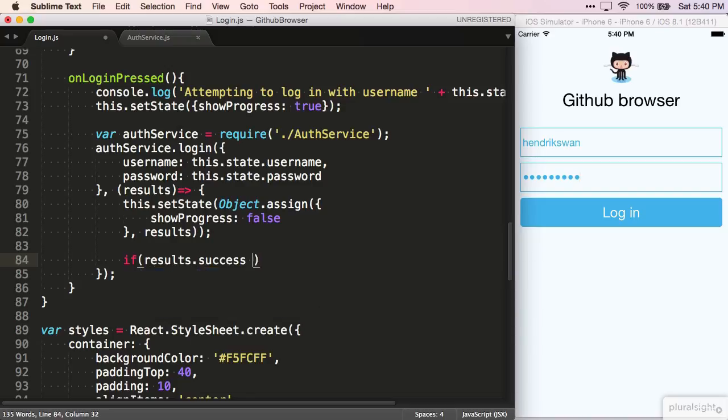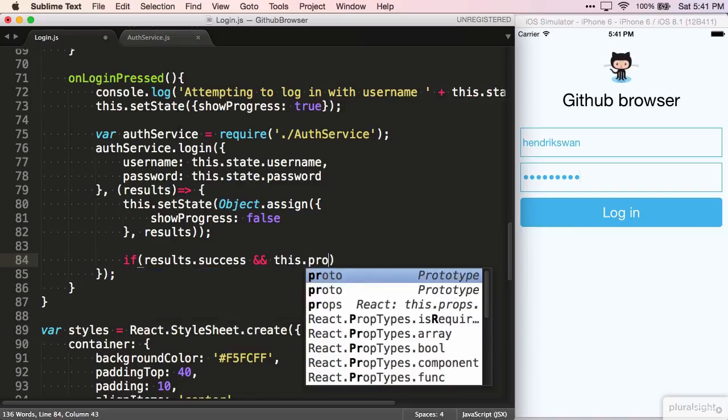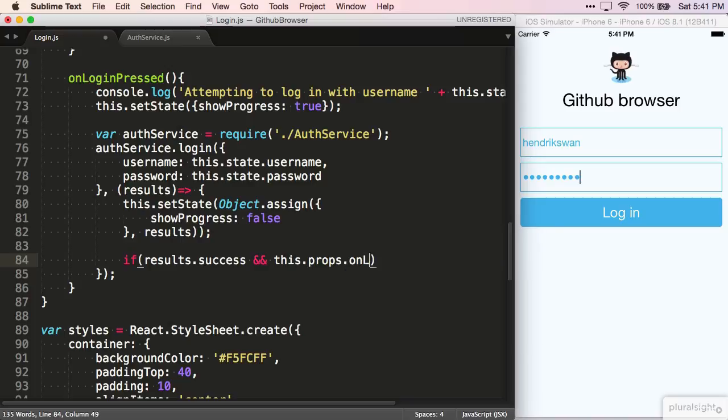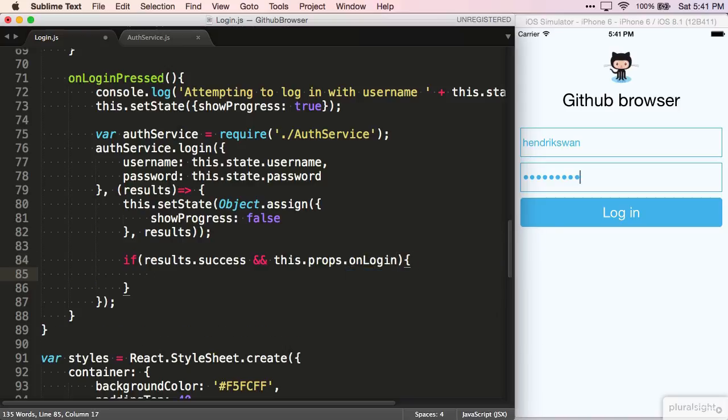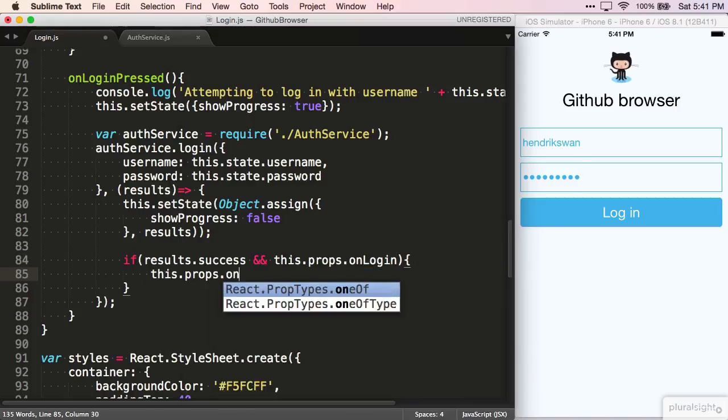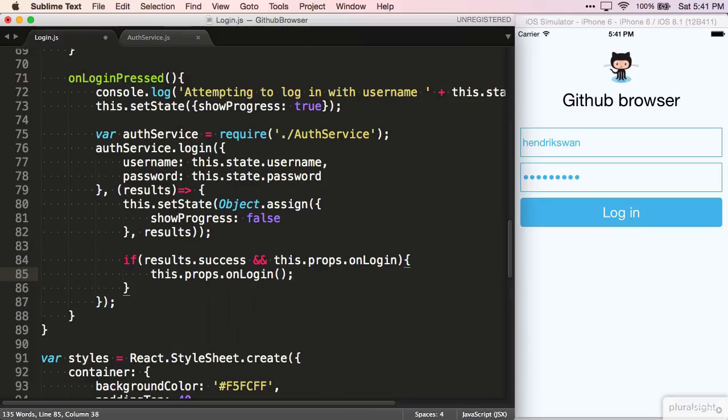On successful login, we check whether an onLogin value was specified on the properties for the login component. If it was, we just call it as a function.